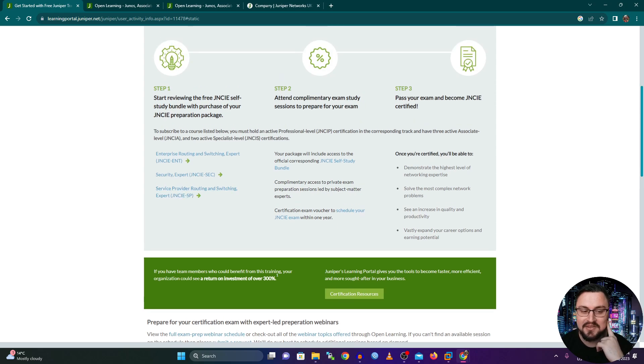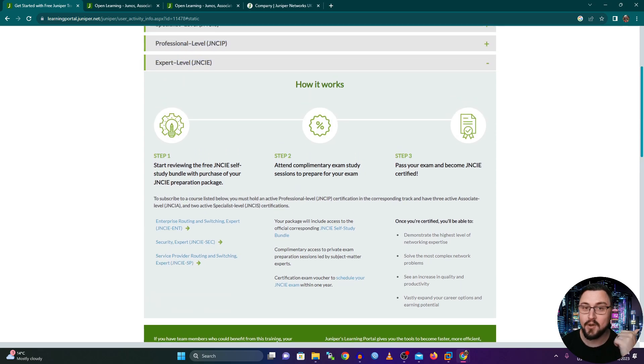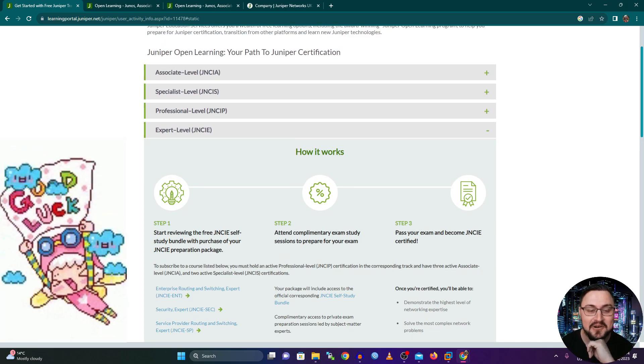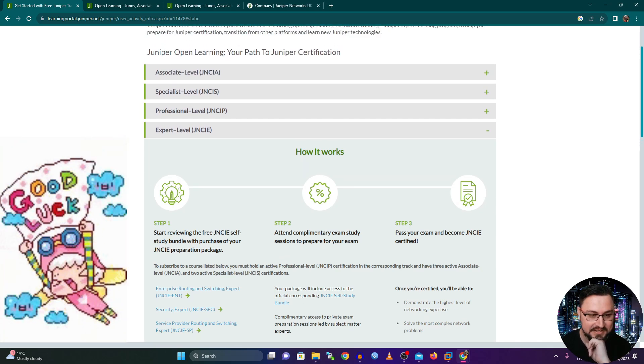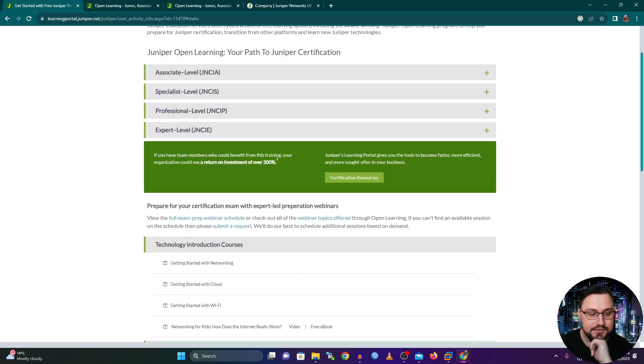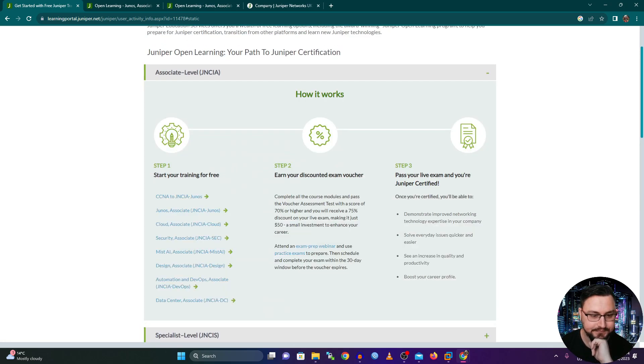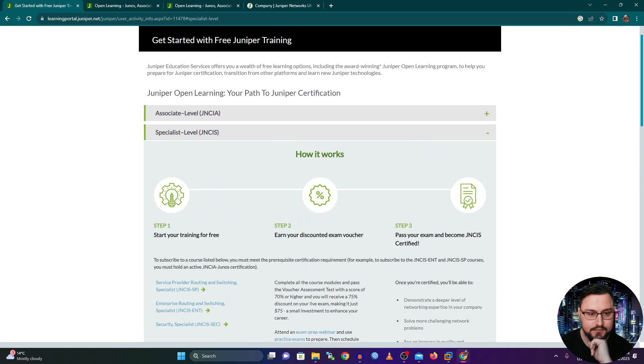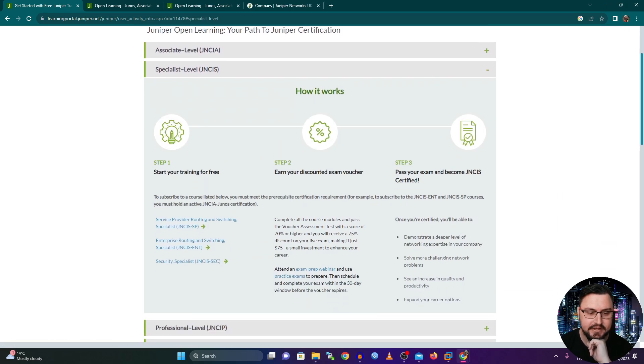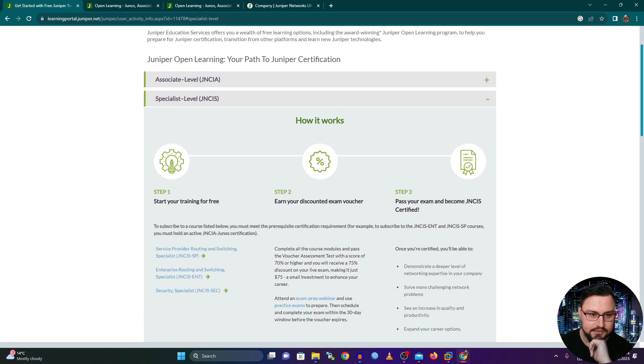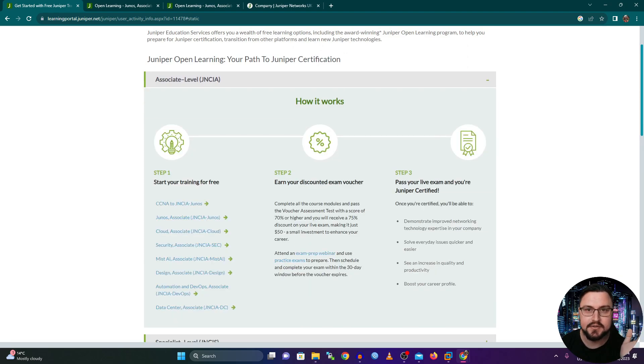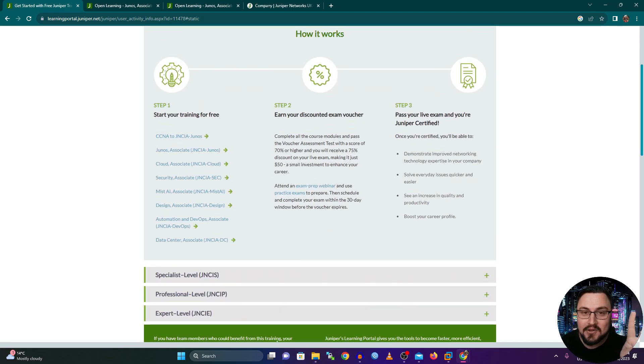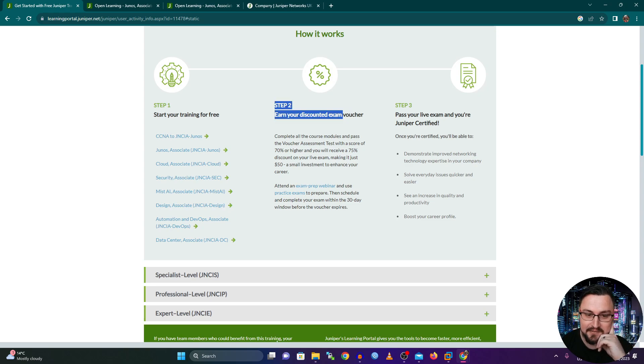And you're such a complete expert when it comes to all of these Juniper solutions. Now, I hopefully will one day become a JNCIE service provider as well. Hold thumbs for me, join me on the journey while we go through all of this. But it's so cool for me that the first two tracks basically has all of this, or the first two levels has all of this free training to complement your skill set.